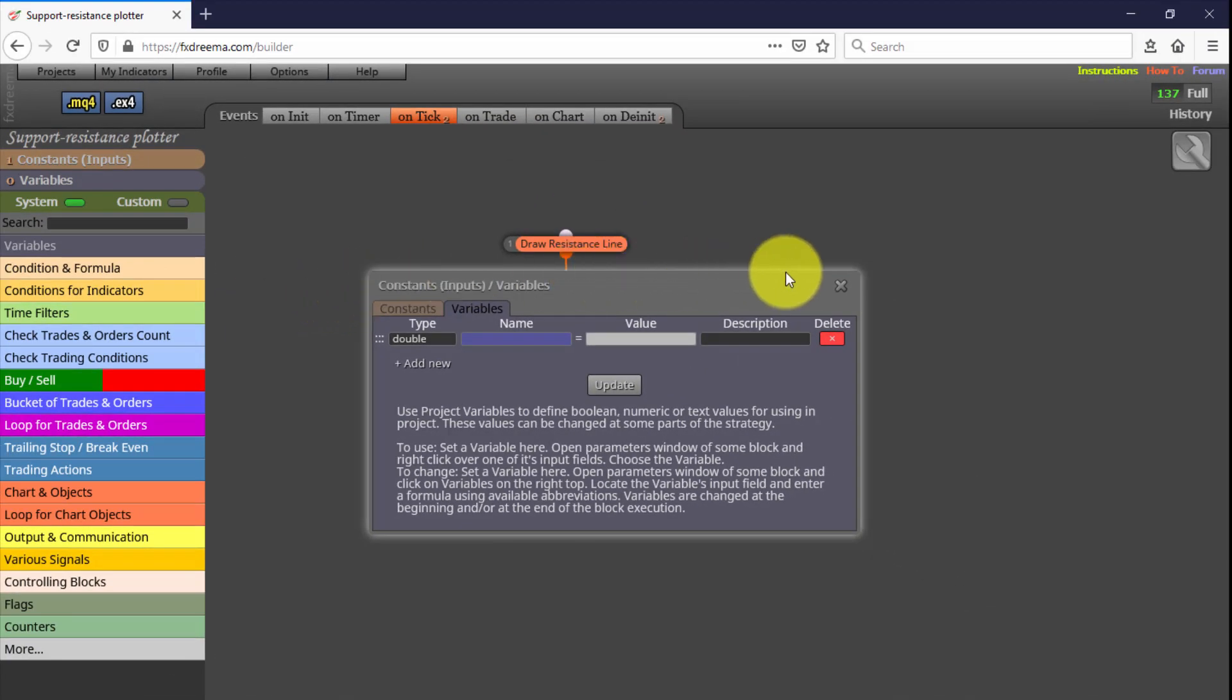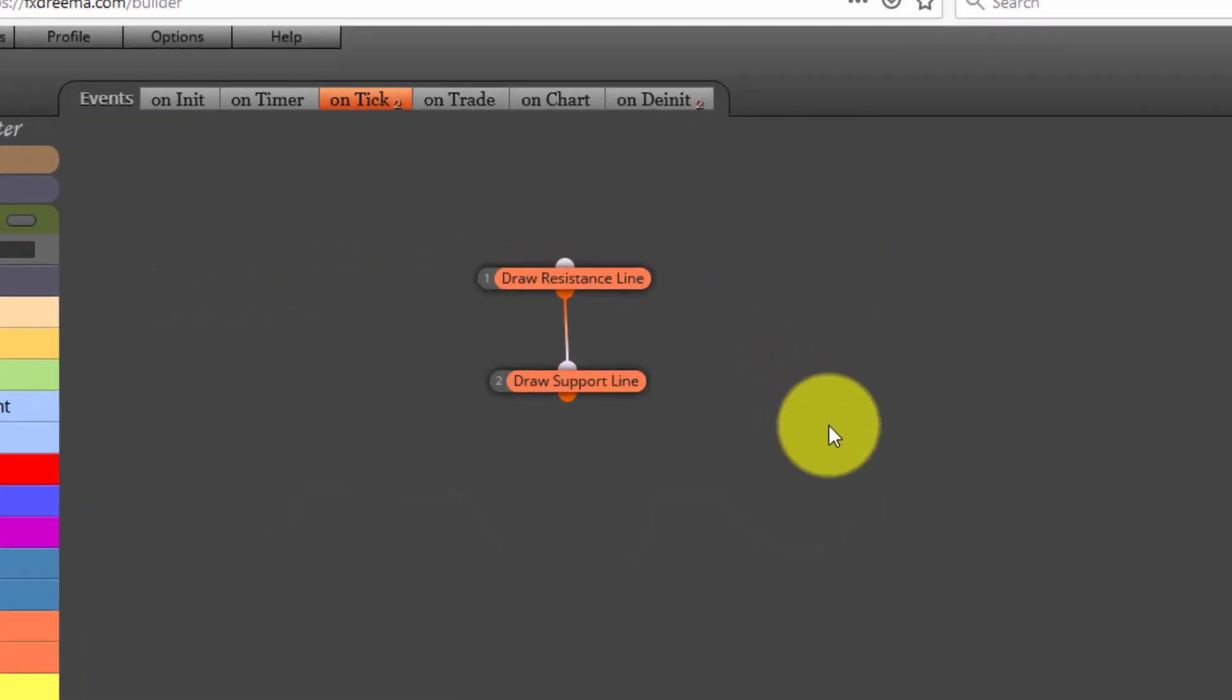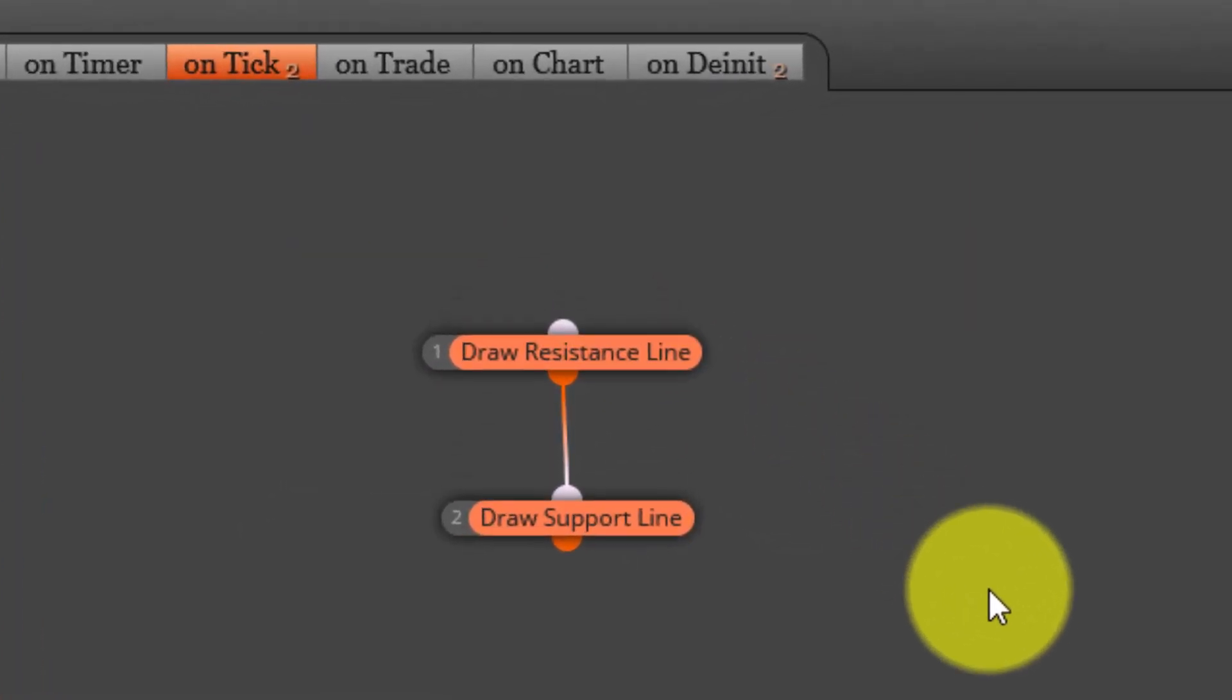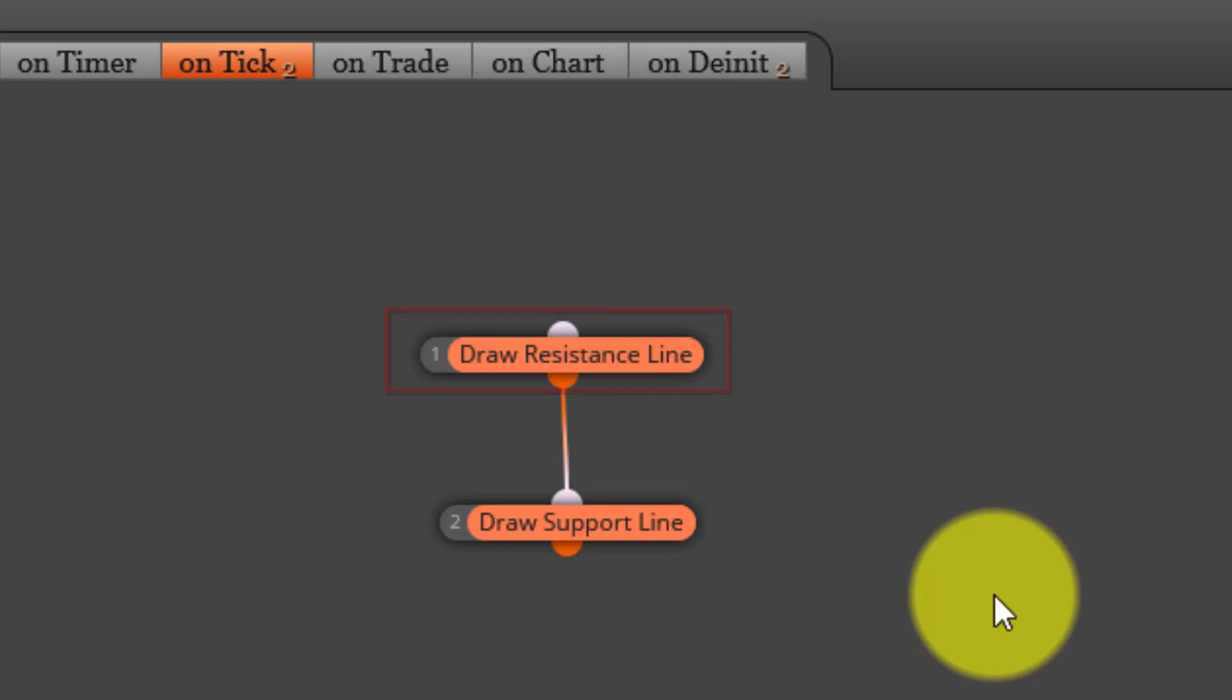And now let's see how its blocks are structured. We see two of them on the On Tick tab. This means both will be executed every single time a tick is arriving to our MT4 platform. The first one will draw a red line on the highest price within the selected candle period, whereas the second one will draw a yellow one on the lowest price. Because both blocks are on the On Tick tab, lines will be redrawn, that is updated, every single tick.